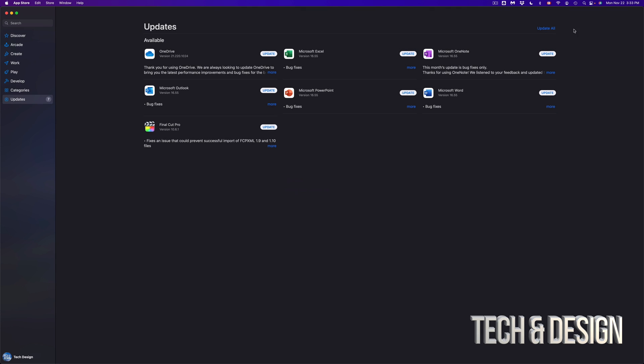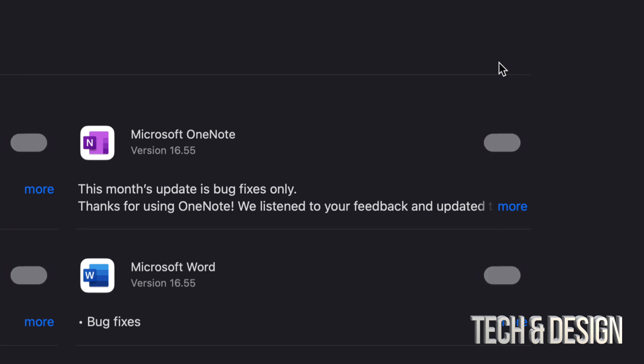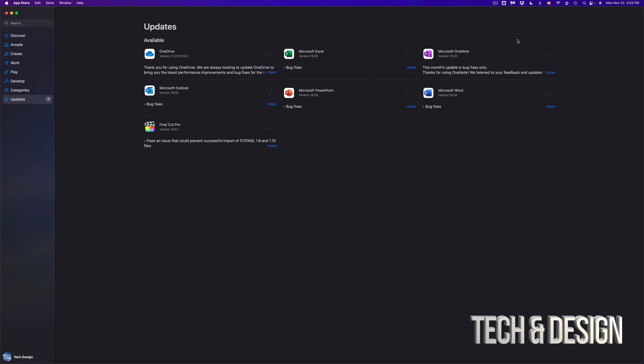Anyways, to update everything at the same time we can just press on 'Update All' and we're going to see that everything gets started. Now if you want a specific one, obviously just update that one and how fast will this go?